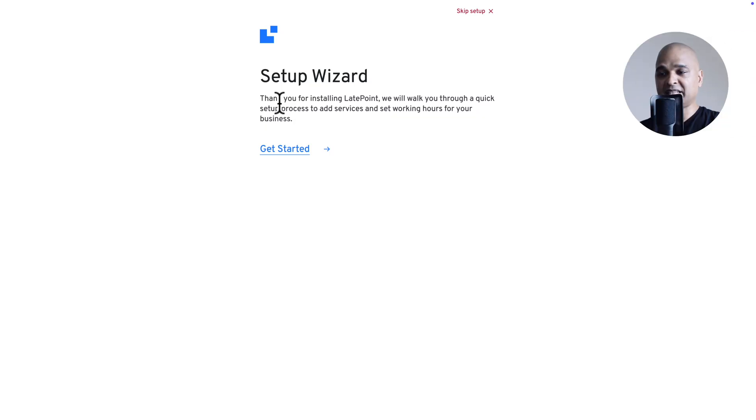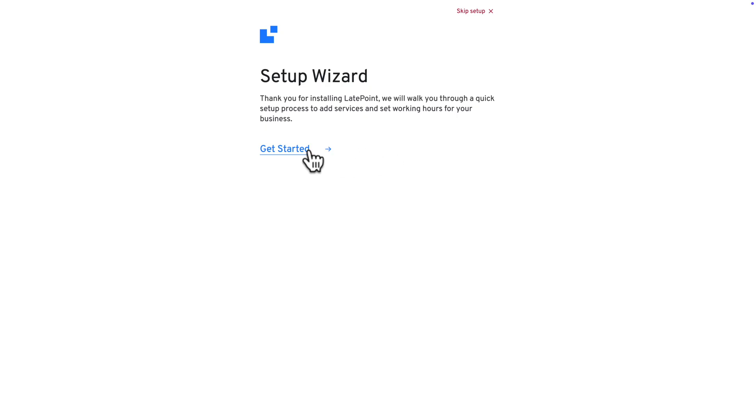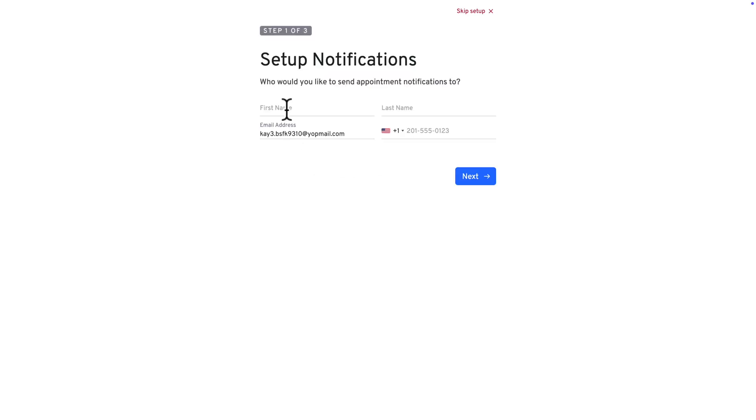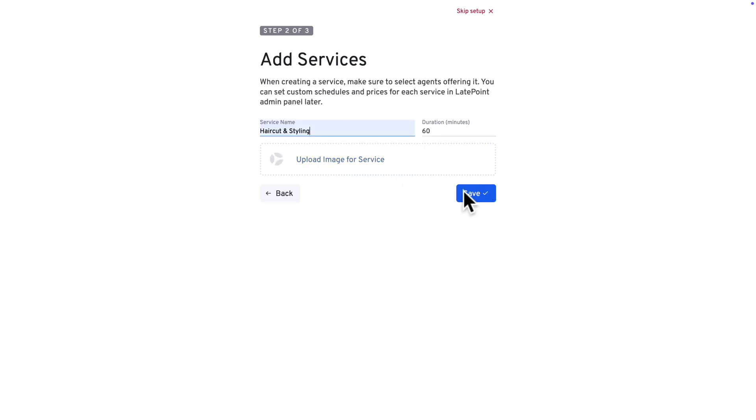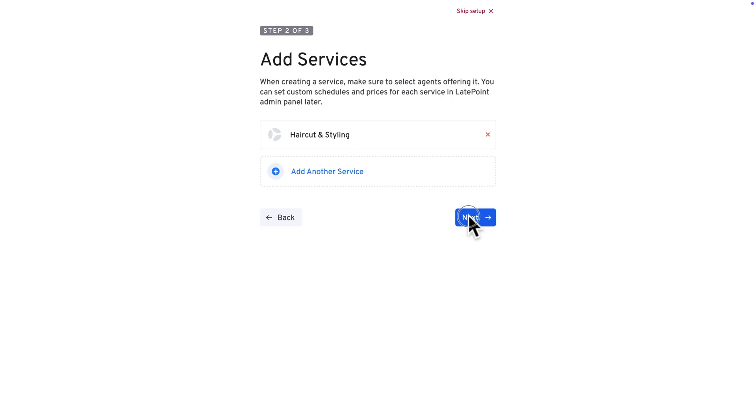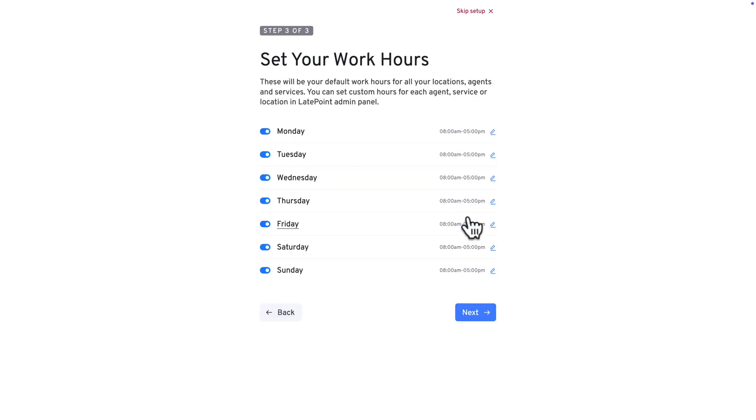Upon activation, the setup wizard will start. So just click on Get Started. Then fill in the details and click on Next. Next you can add one or more services. Then click Save. Then click Next. And here you can set your work hours. Then click Next.